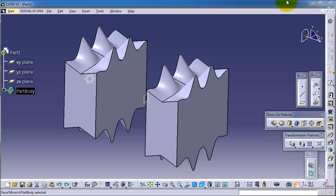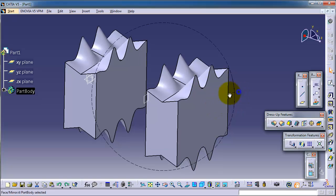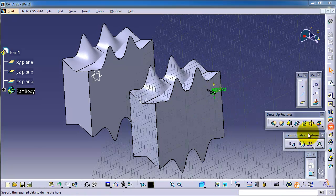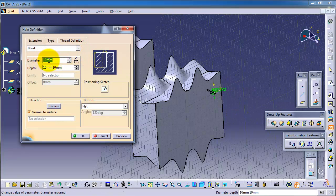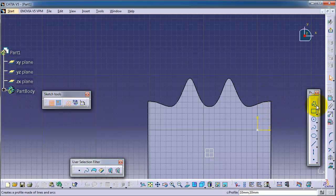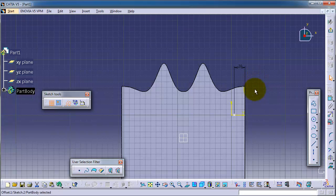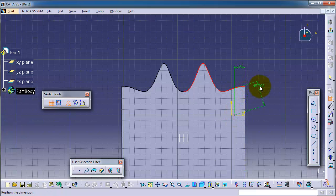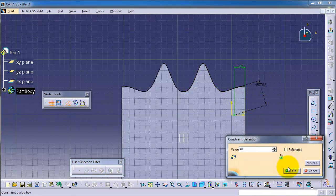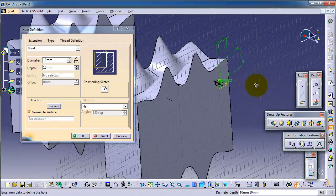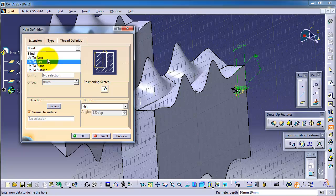Tutorial 57: rectangular pattern. Let's start by making a hole to show how to use the rectangular pattern. Let's choose this surface and make a hole with a diameter of 10 millimeters. For the positioning, give it 20 millimeters, and set the limit to exit.